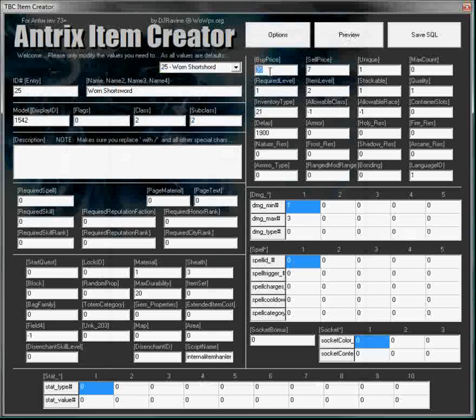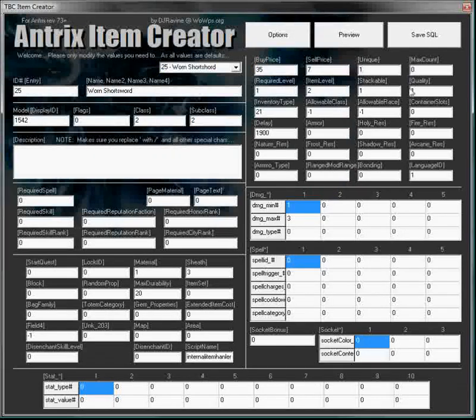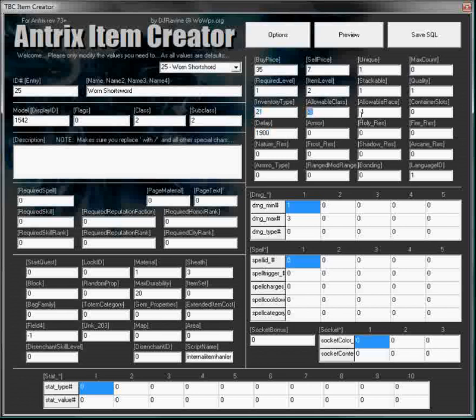You can see there's a buy price, sell price, uniques, and everything's pretty straightforward. Hit delays, inventory types, allowable classes. Nice, very simple. All on one page.